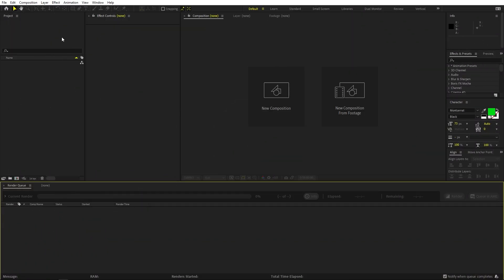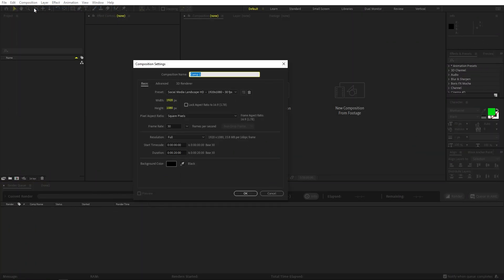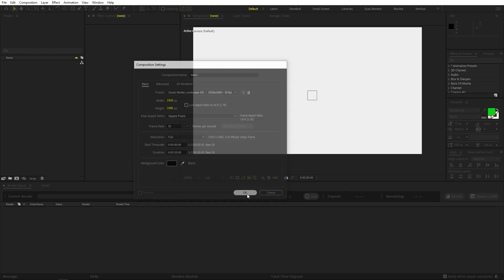I am in After Effects, so let's begin by creating a new composition. I'm going to call this one 'main' — width and height will be 1920 by 1080, frame rate 30 — and you can pick whatever you want, just click OK.